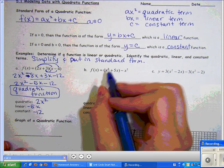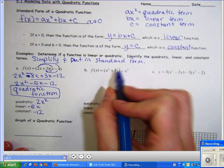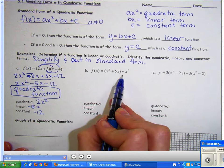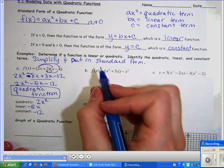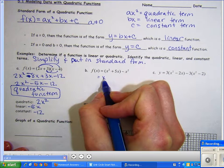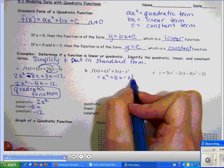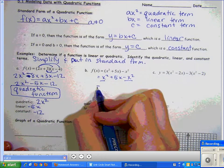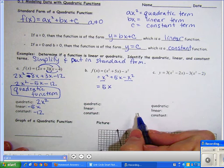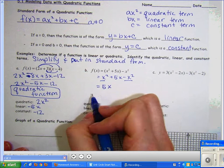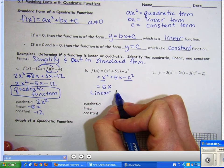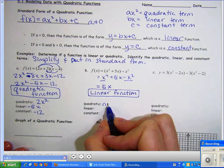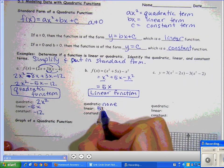For part b, there's no number on the outside to distribute and no power to FOIL, so I can drop the parentheses: x² + 5x − x². Since x² and −x² are like terms, they cancel, leaving just 5x. This term is linear because x is to the first power, so this is a linear function. The linear term is 5x and there is no quadratic or constant term.